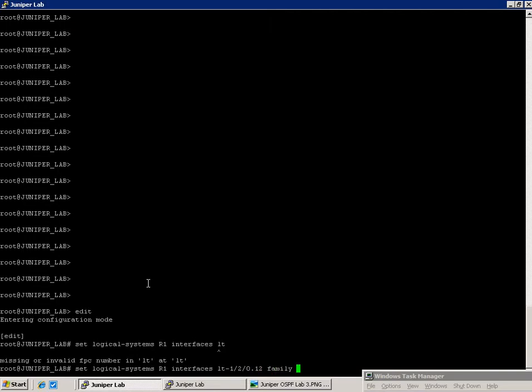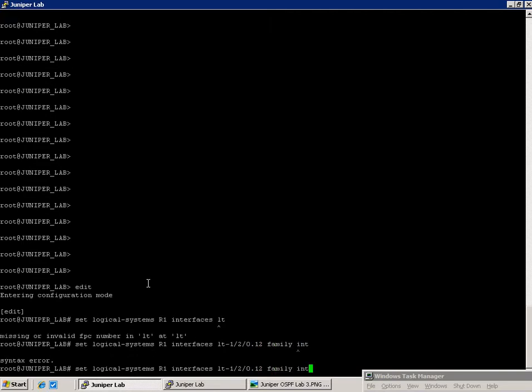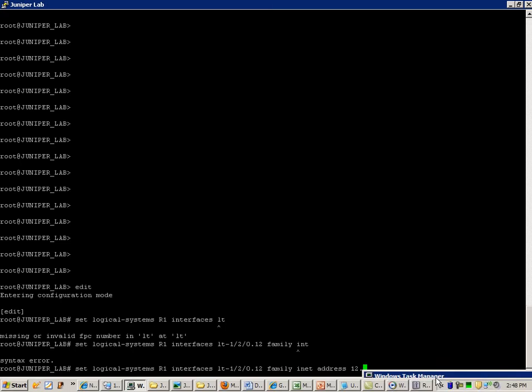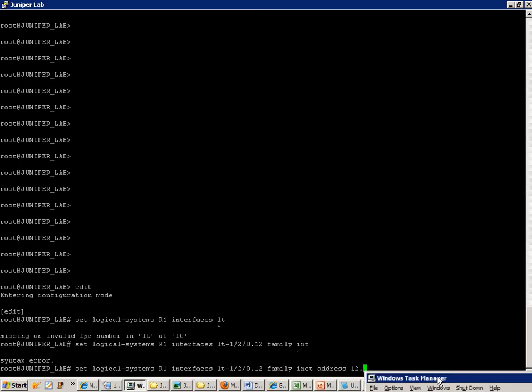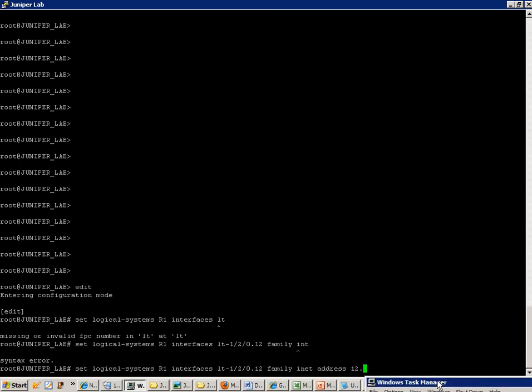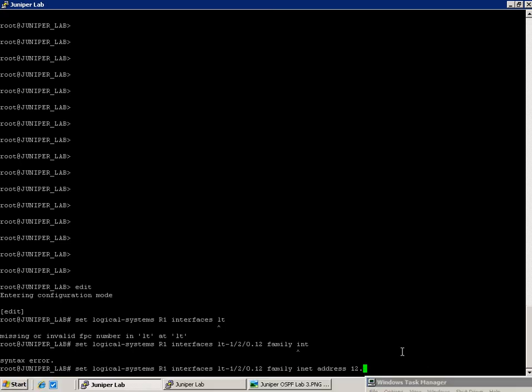We're going to do this for family INET with the IPv4 address of 12. Let's move this real fast. So we can see, we'll do 12.12.12.1 slash 24.